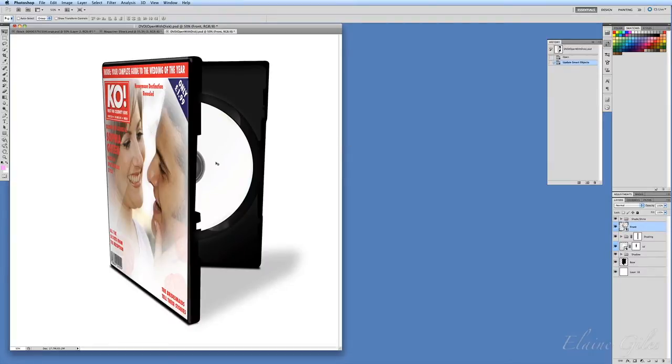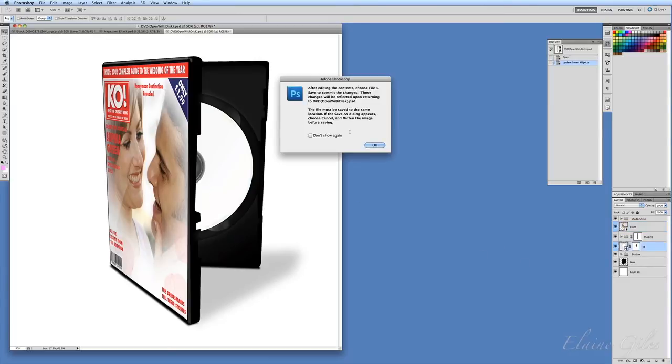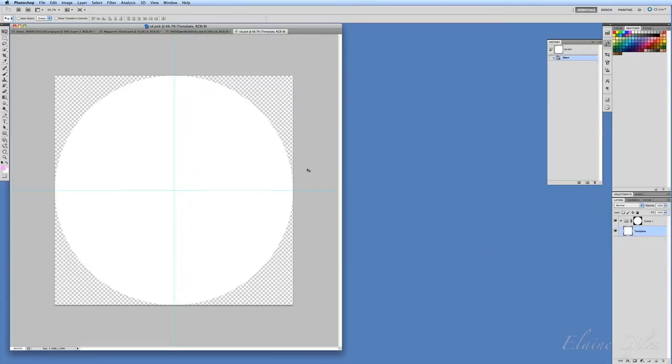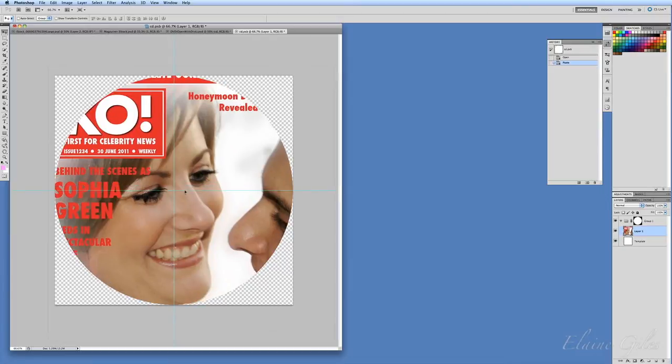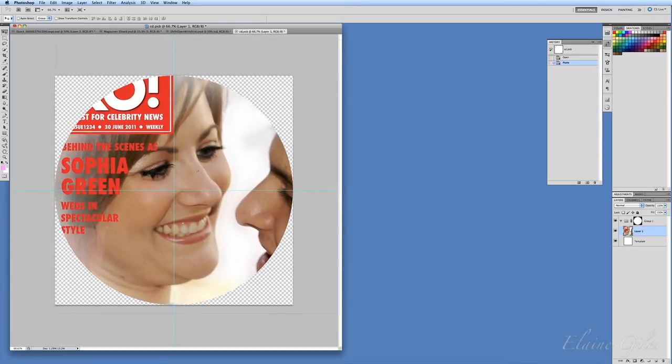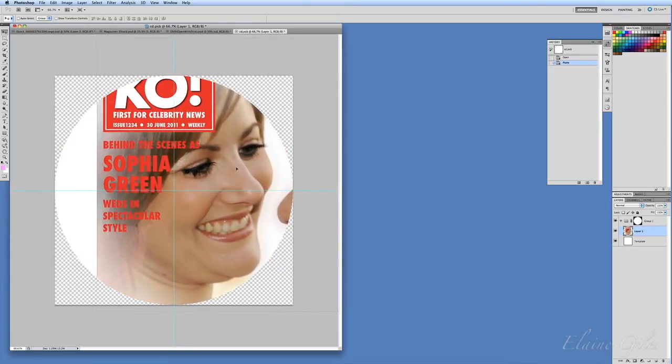But I don't want this disc to be white. I would rather have something on it as well. Probably in reality I wouldn't use the same image, but for speed here I will. I will edit that. All that is is a white circle. So I'm going to paste my image in there. You can see it's pasted behind a mask there, so I can move this around until I get it just so.